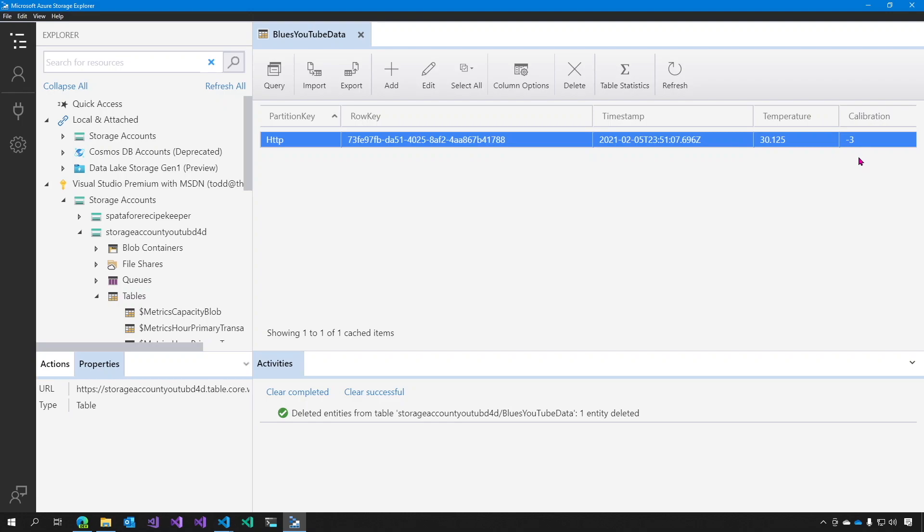You saw the route that we created in NoteHub.io. The route sends the data that it collects from the note card to an Azure function. Let's look at that Azure function next.